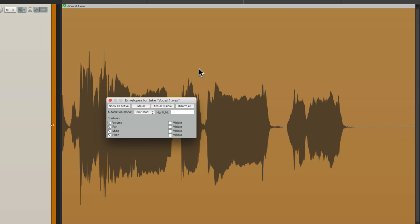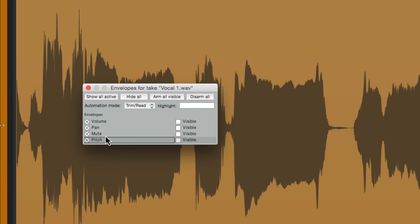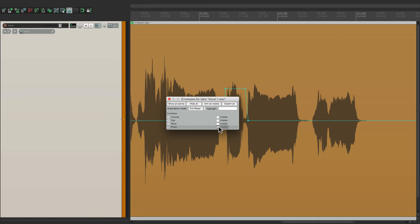And that's pretty much it. That's the take envelopes in Reaper. It's a great way of adjusting volume, pan, mute, or even pitch at the take level. And what's also interesting to note is that this is the only place we can adjust pitch with an envelope. So we can do it at the take level, or even at the item level, as we're doing right now. So that's take envelopes in Reaper. I hope you learned something. Hope you can use it. And I'll see you next time. Thanks.